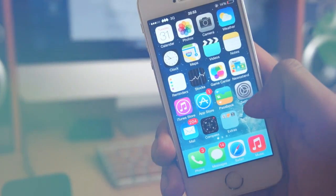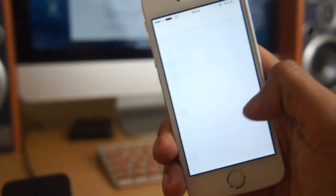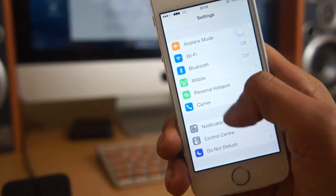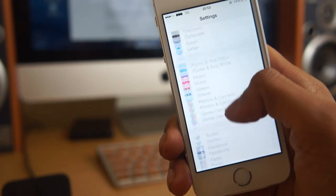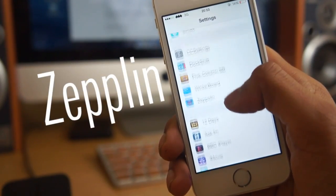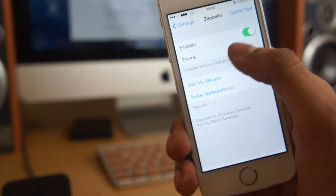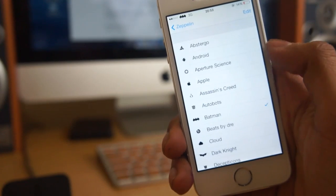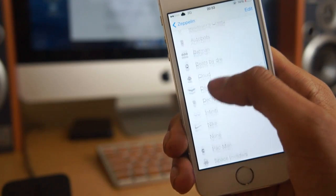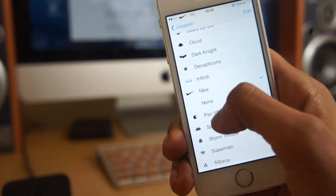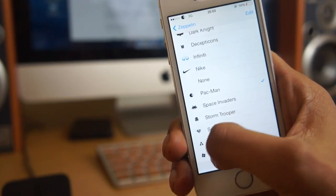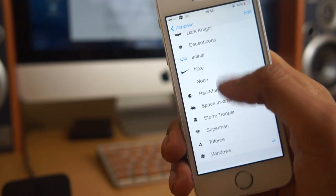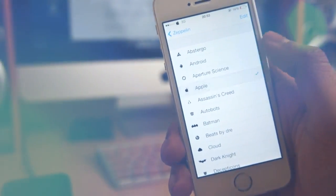Next up we've got a jailbreak tweak called zeppelin. Zeppelin is a great jailbreak tweak because it basically allows you to change your icon in your status bar to whatever you would like to. Going into the settings panel you can actually enable and disable this theme or you can actually go in and you can change all the different icons that you would like to. There's some pre-loaded ones in there or you can download some extra ones from Cydia.